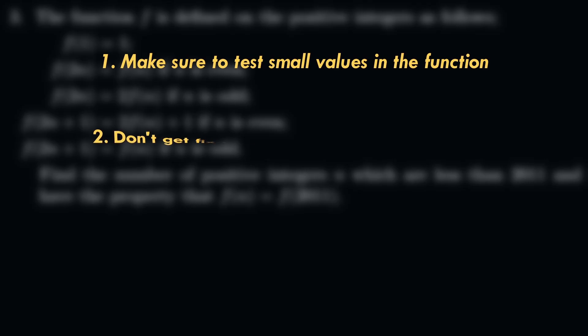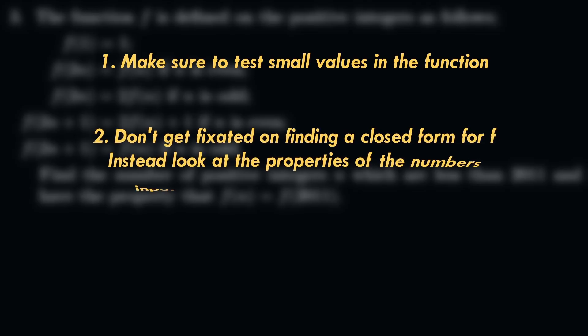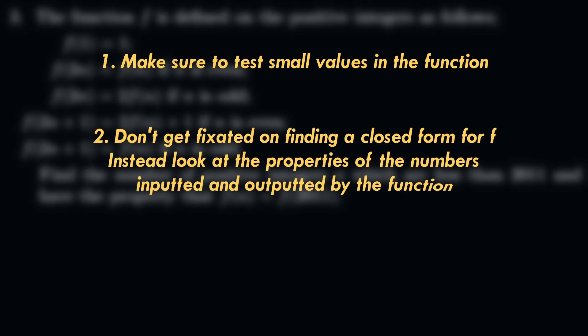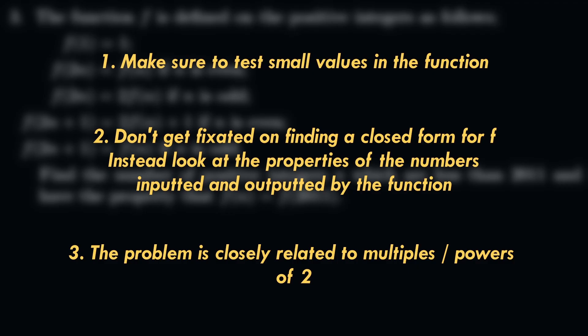Secondly, don't get too fixated on the algebra or looking for some closed form for f specifically, but instead look more at the properties of the numbers being inputted and outputted by the function. Thirdly, the problem does seem quite related to multiples or powers of 2. How might this help?